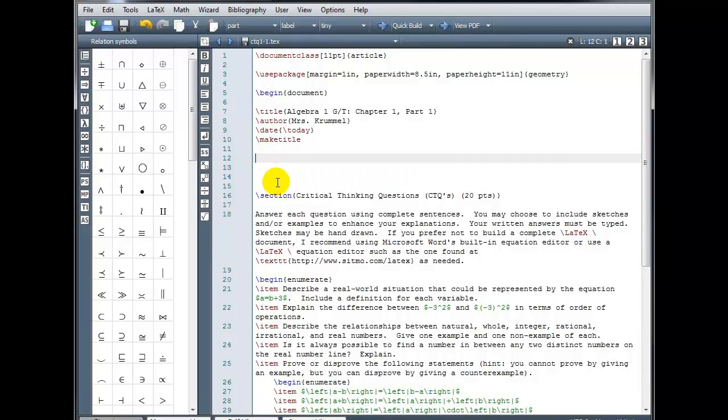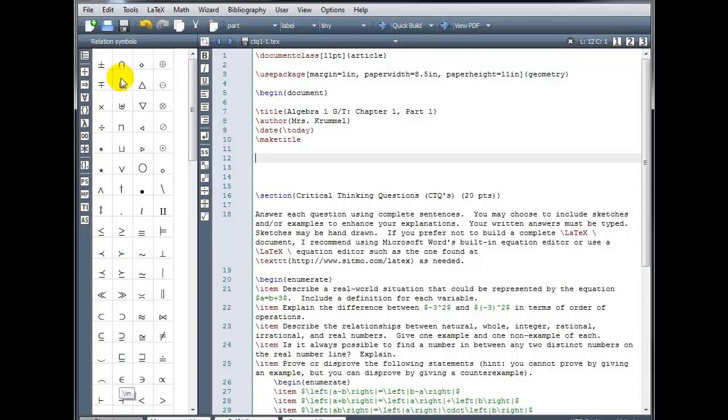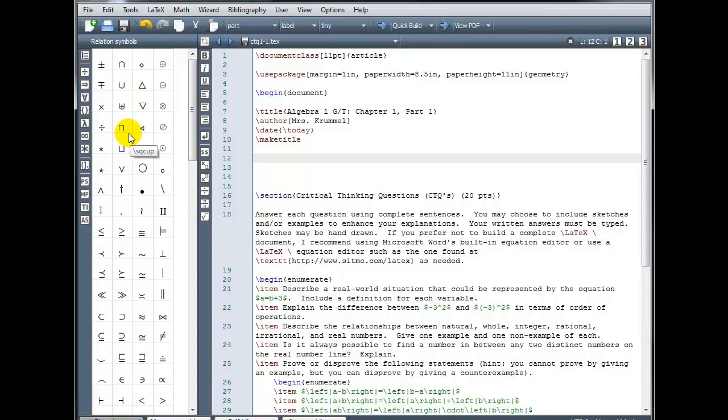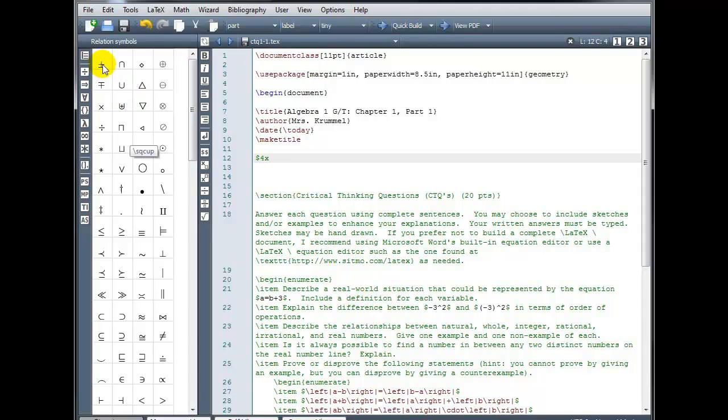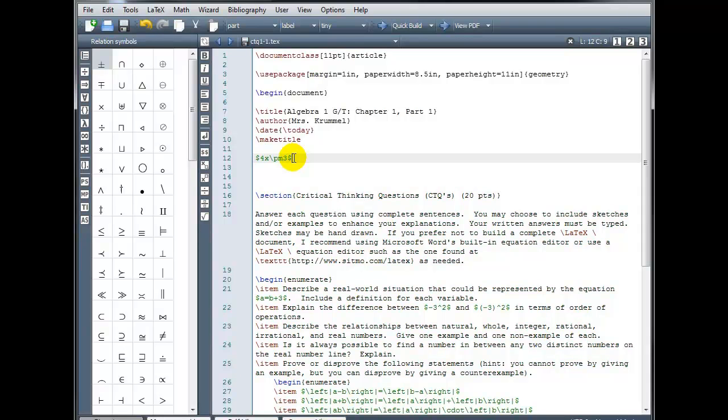If I wanted to insert a relation symbol, instead of looking up the code, if I didn't know what it was, I could just choose it from the box here. And as soon as I click on something, it's going to insert it. So for example, if I wanted to type in math mode, four X plus or minus, I could just click here and it's going to insert that slash PM three and close out of math mode.